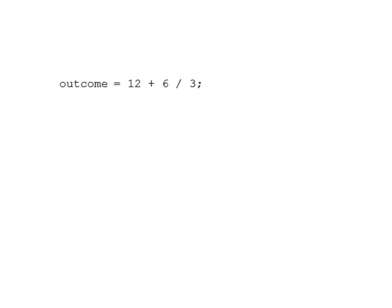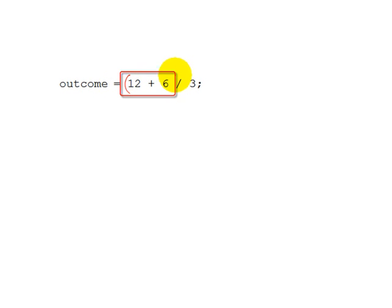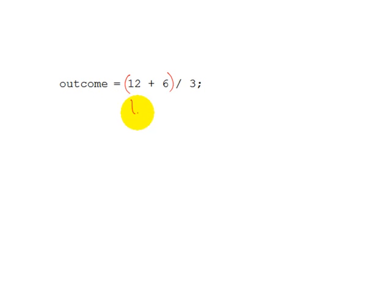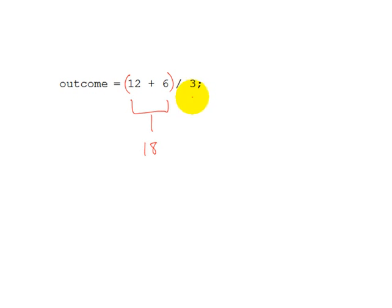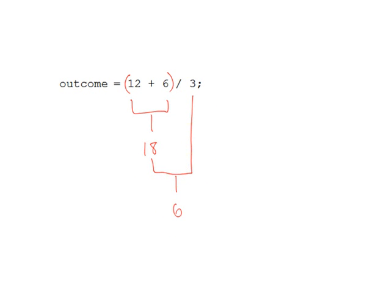Of course, we can change the outcome by applying parentheses to parts of the math expression. For example, if we inserted parentheses here, in this case, the 12 plus 6 expression would be evaluated first, giving us 18, and then that would be divided by 3, giving us 6. So, in this example, 6 would be assigned to the outcome variable.